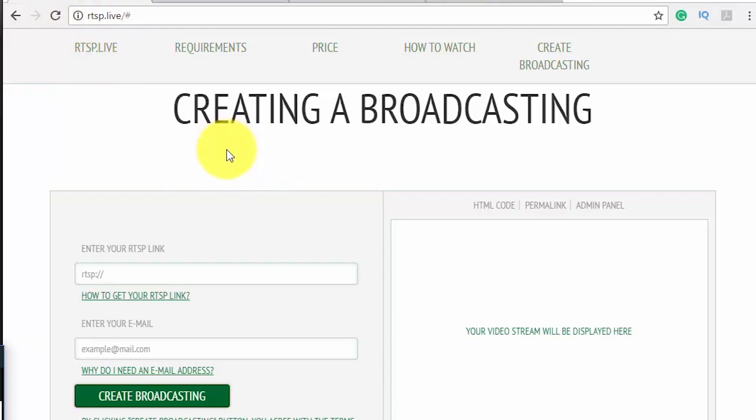So the idea here is that I need to use a command, I need to copy and paste the command here. And this command is going to grab images from my camera, from my IP camera.